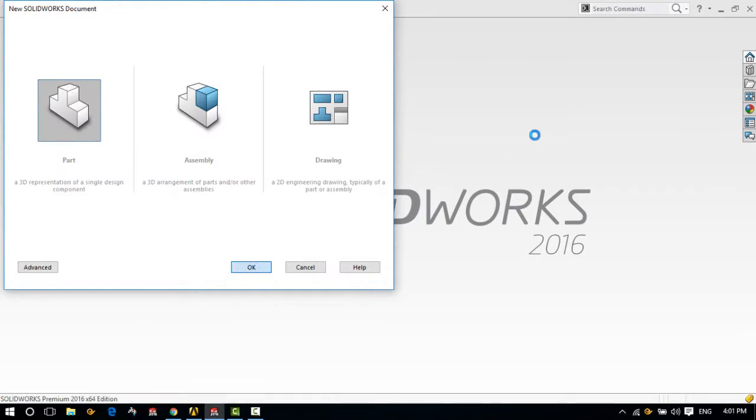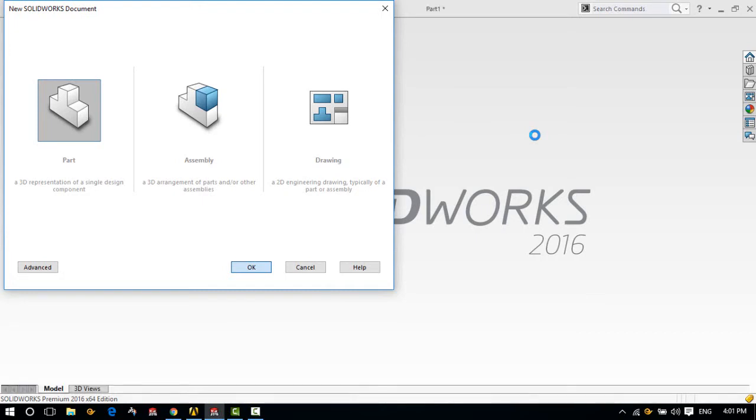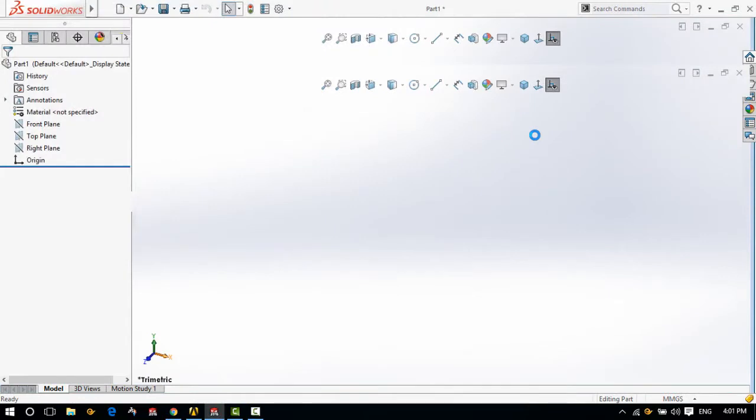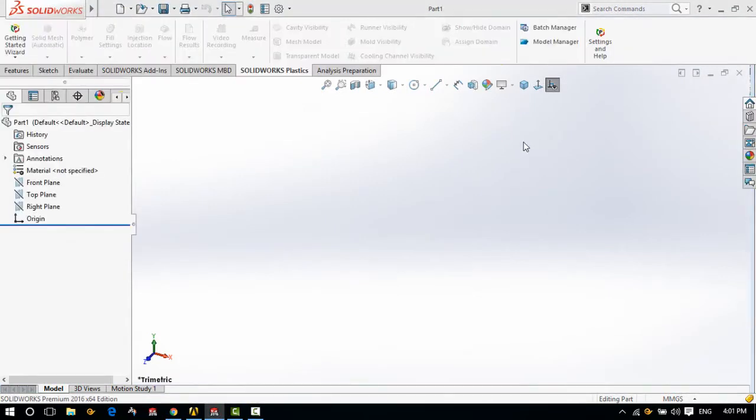Let's open a new part. It's going to take a while because it's quite a big software, I guess. Okay, here we go.